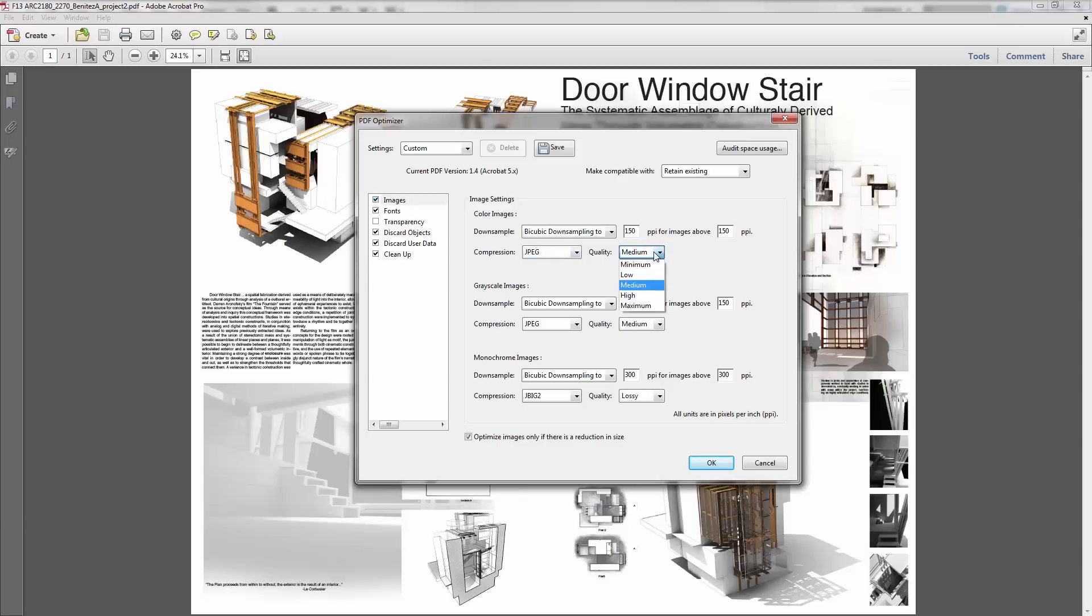Basically here, the ones you want to pay attention to is the down sampling. This is basically, you can change the quality—so this is changing your JPEG compression quality, medium instead of high. For images that are higher than... let's say you know this is just for web display, it'll never be printed, then you can actually say images are higher than a certain PPI, you can change this to 72 for example and get it a lot smaller.